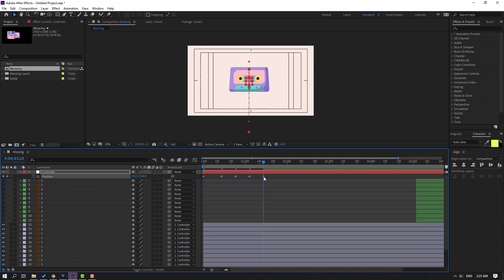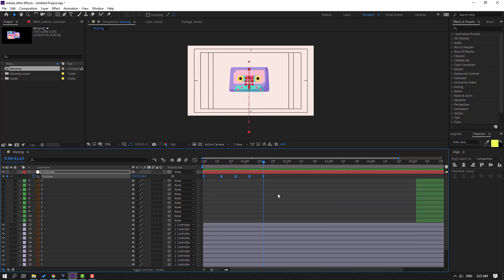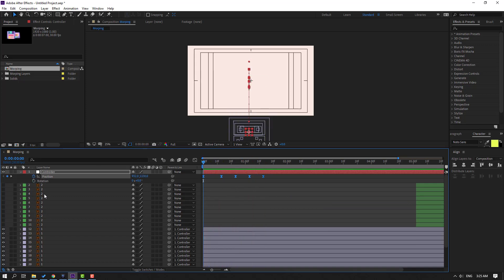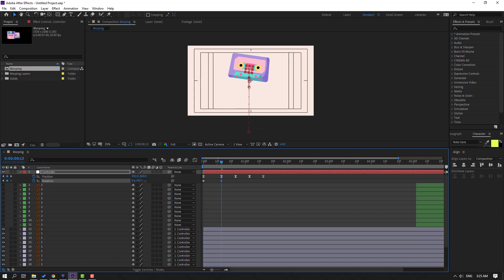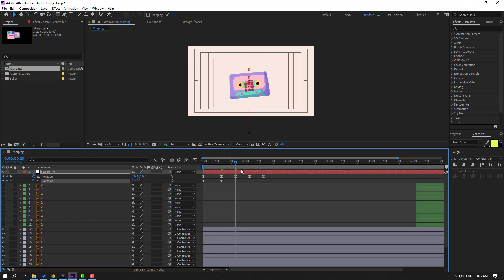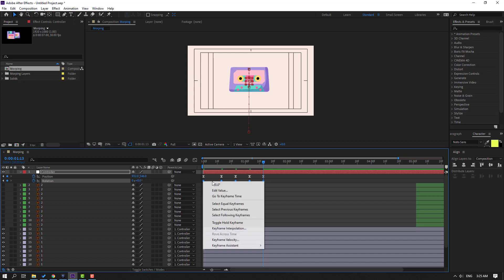Select the keyframes and make EasyEase with F9. Let's see — okay, nice. Now hold Shift and press R to also open rotation. Make a rotation keyframe and change the rotation like this. Go to here and change rotation. Go to here and change to minus 5. Go to here and change to positive 5. Finally go to the last keyframe and change to 0. Select keyframes and make EasyEase.